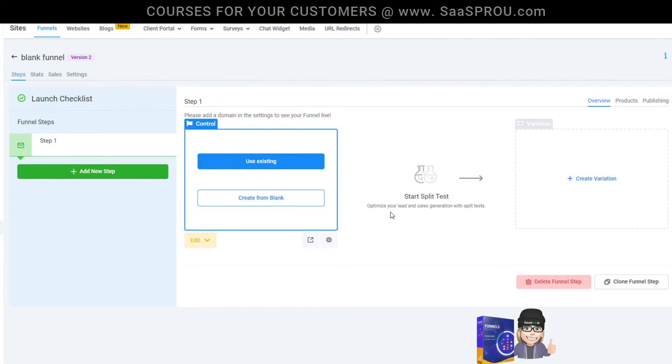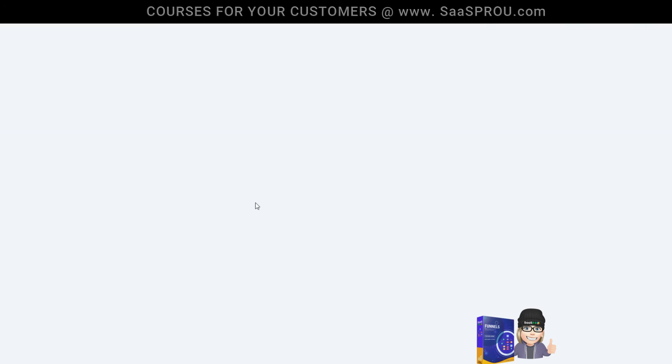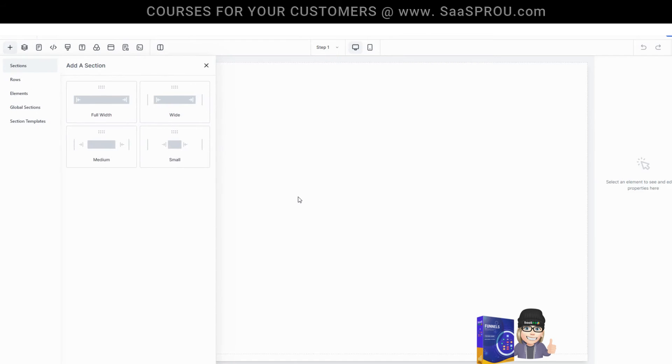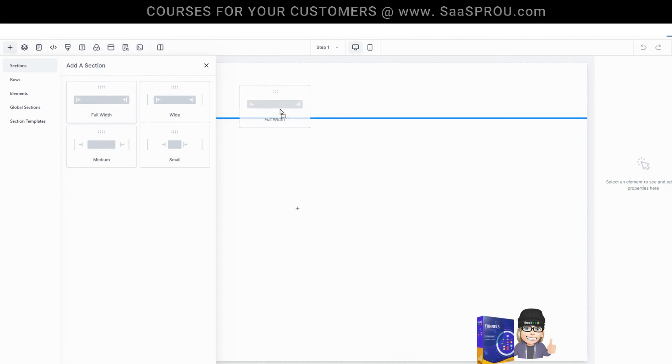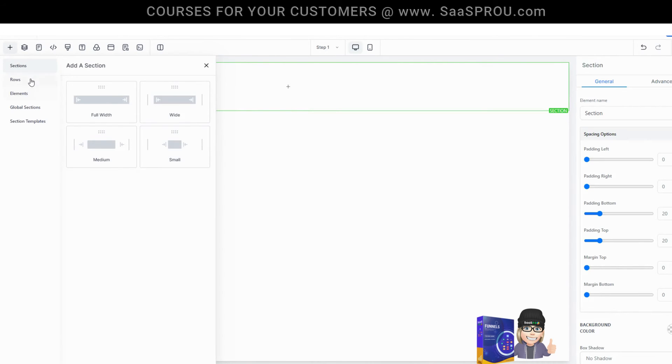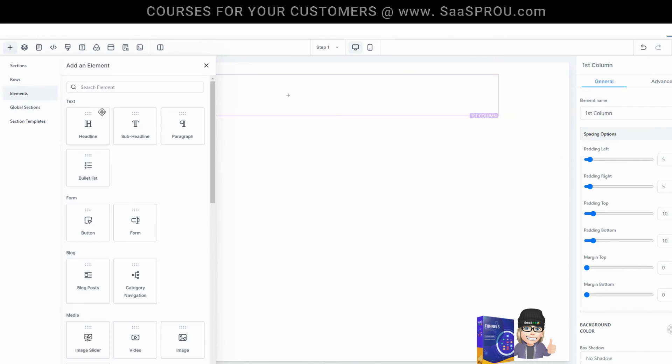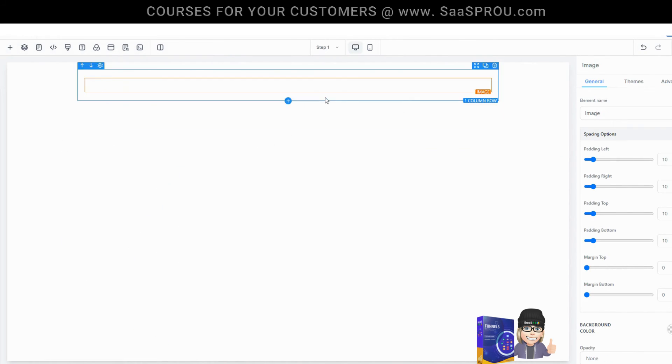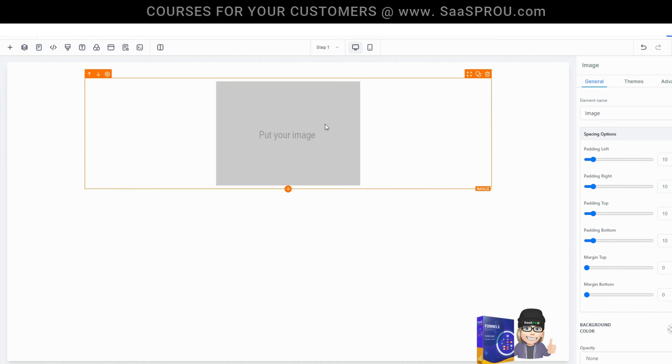The other thing that you can do is click create from blank. When you create from blank, it creates a completely blank site where you would then begin to use the builder to add sections, rows, and elements to create your perfect step one landing page. If you want to learn more about the elements in the website builder, check out the website training so you can learn how to use all the elements inside of the funnel builder.